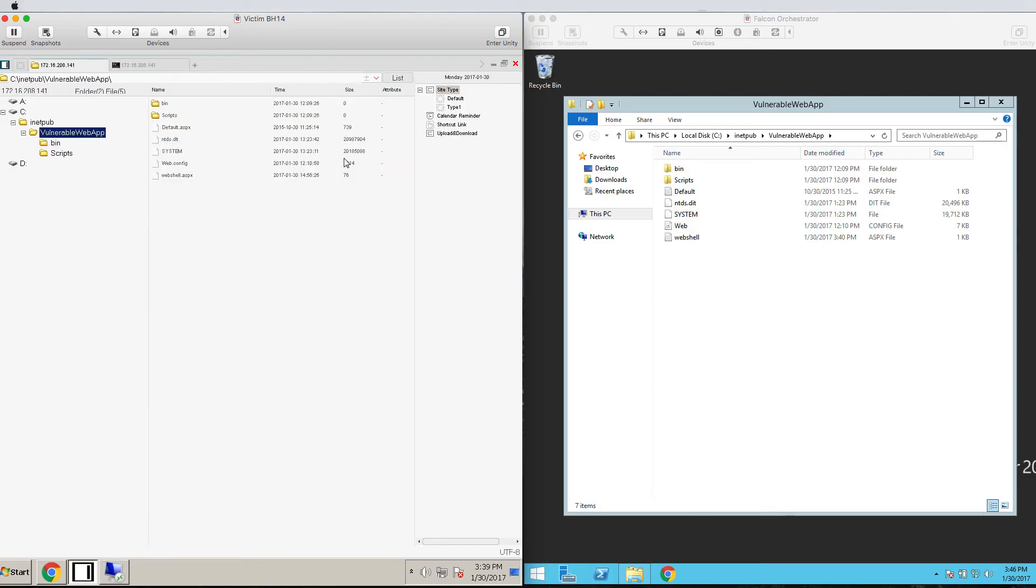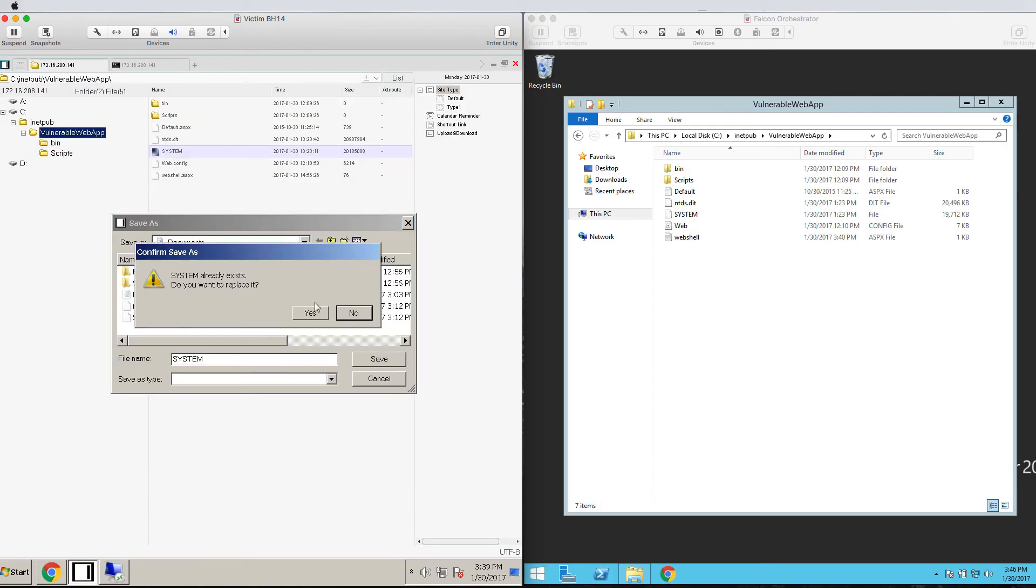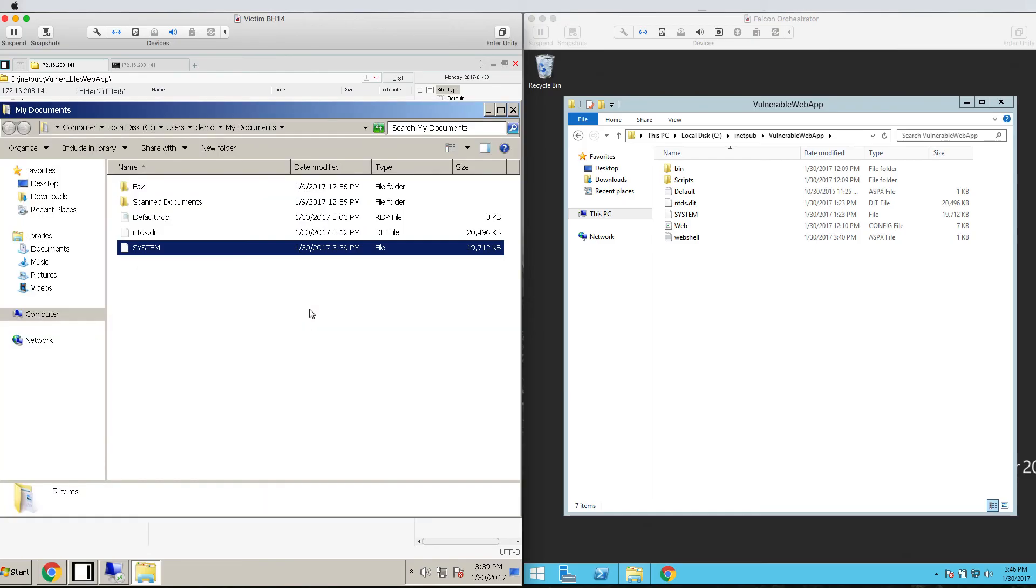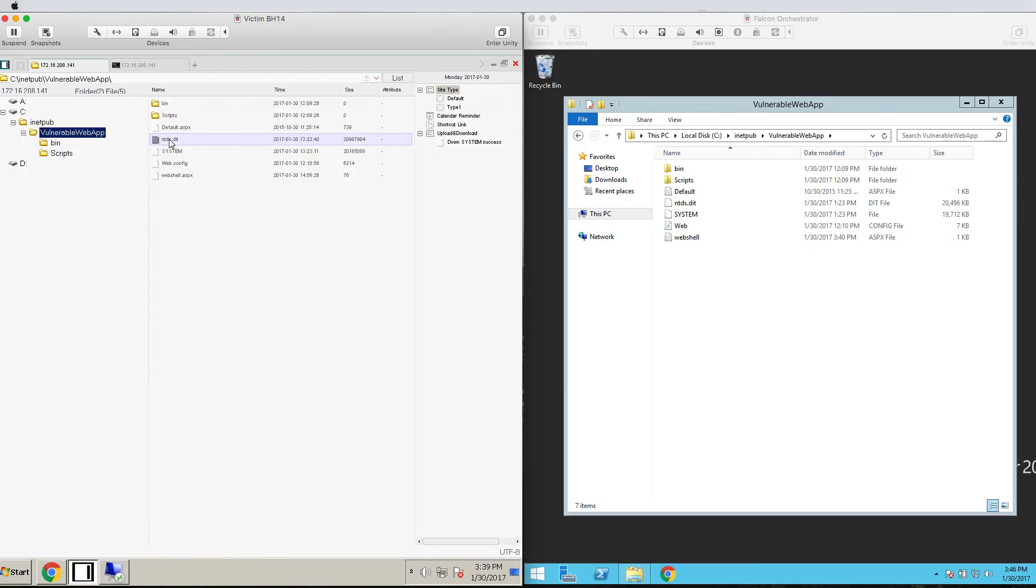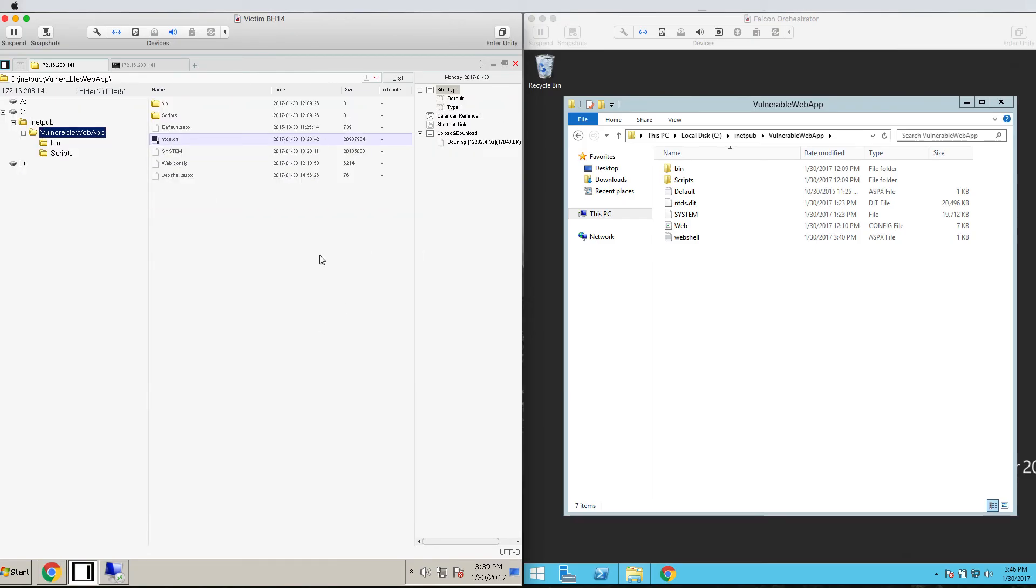From here, we can use our Chopper web shell program to get access directly to the enclosed folder and copy its contents to our local system.